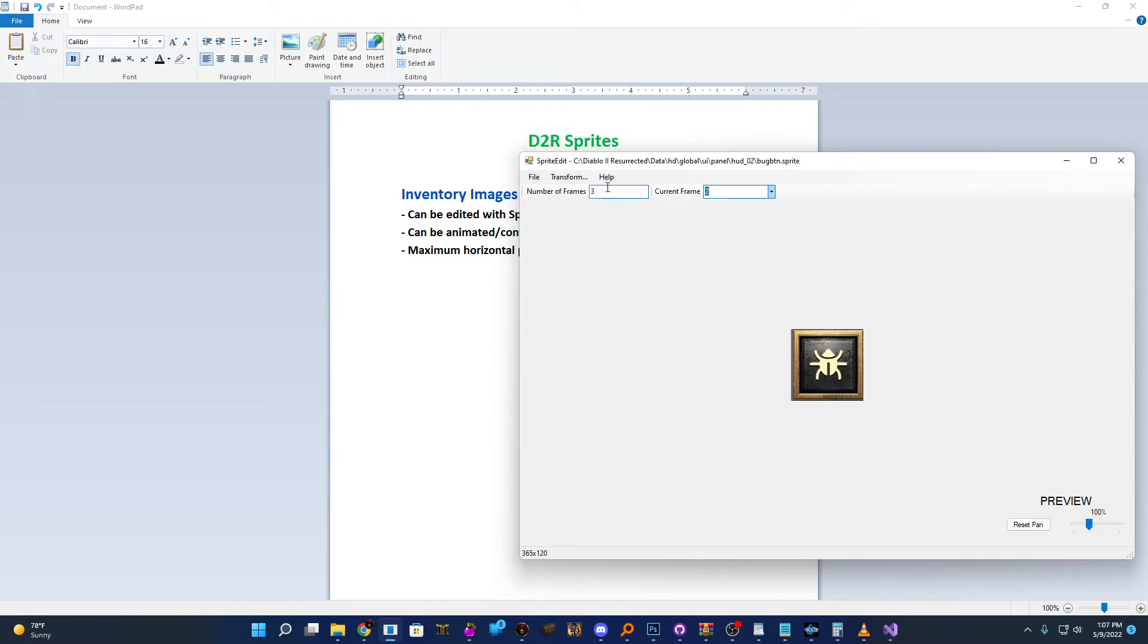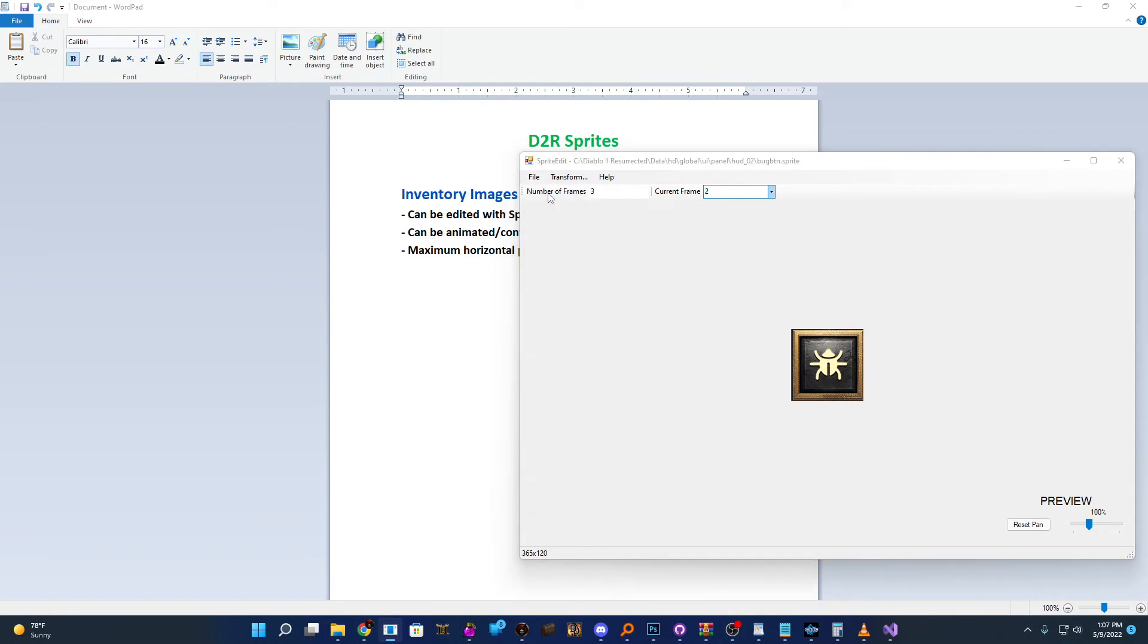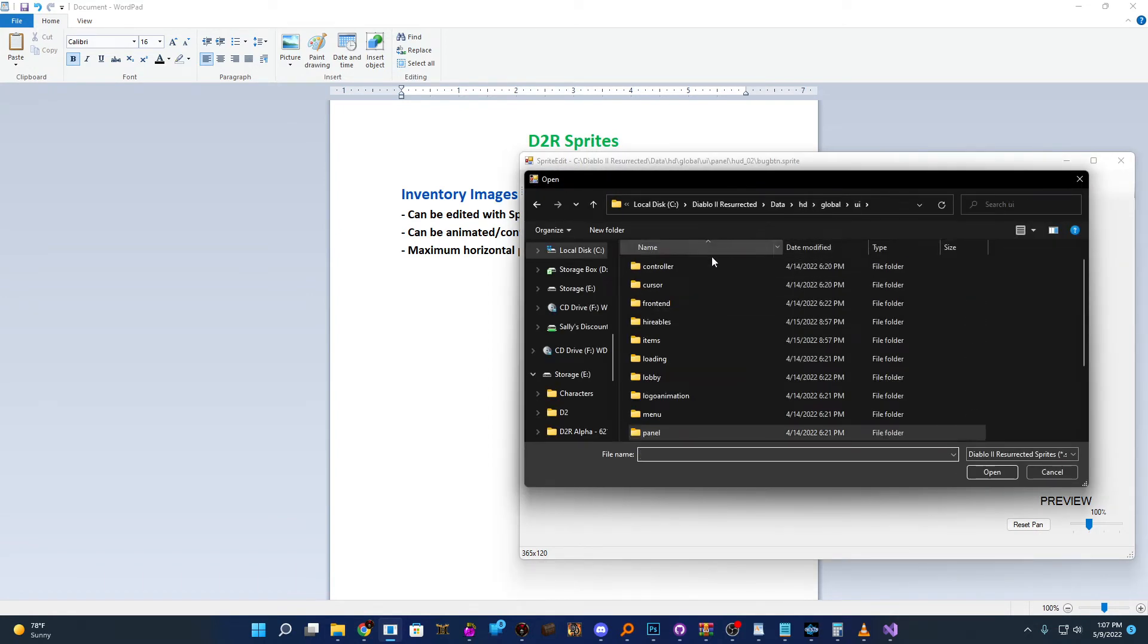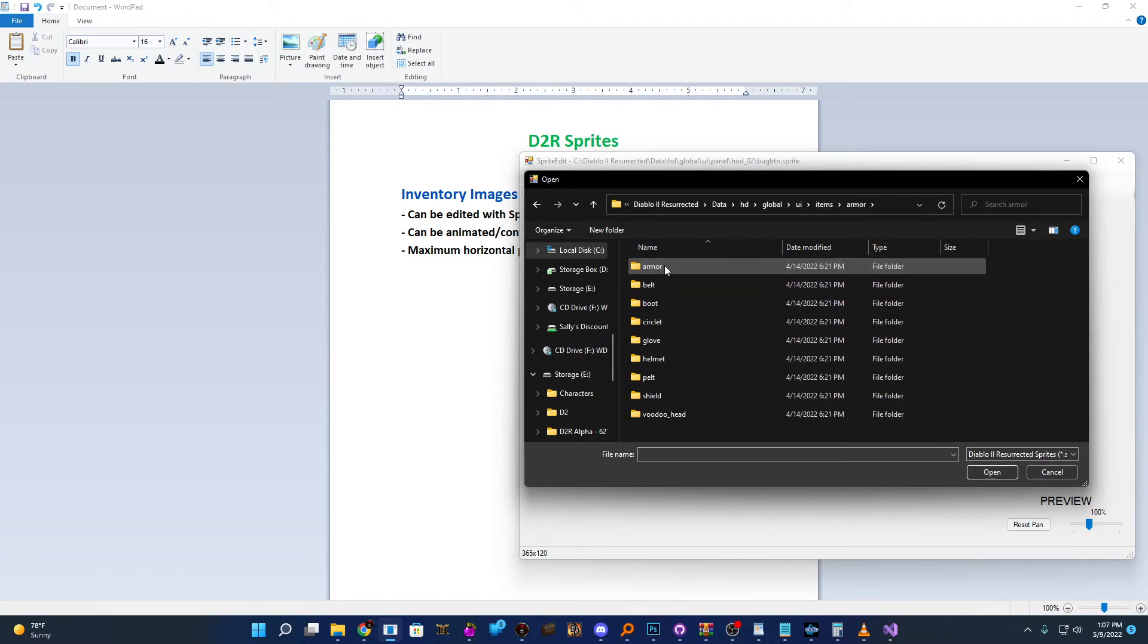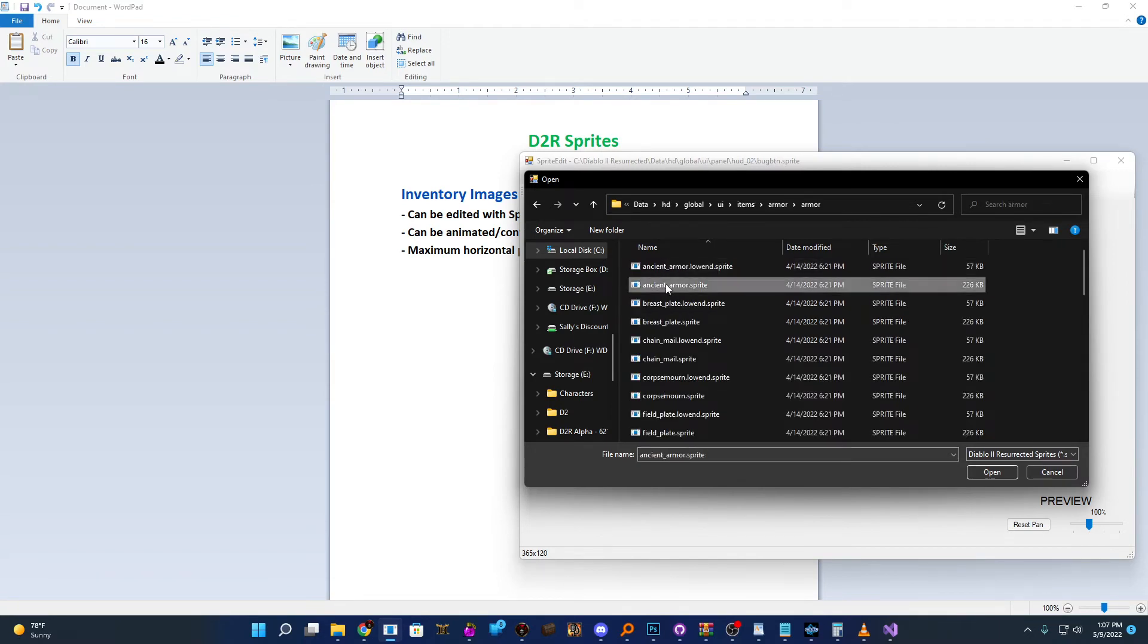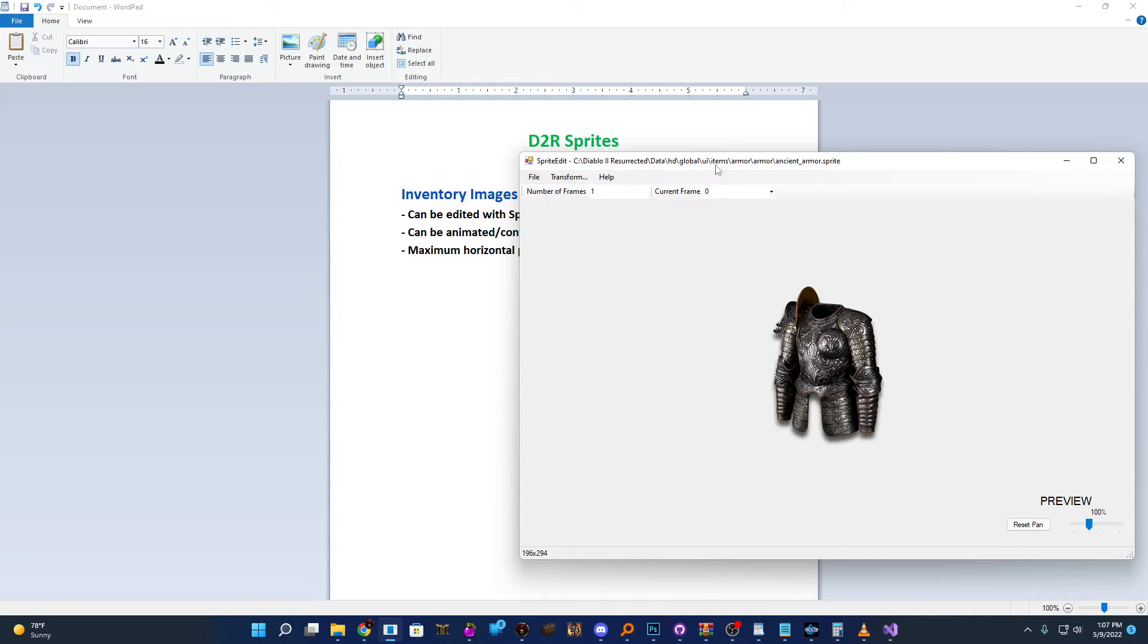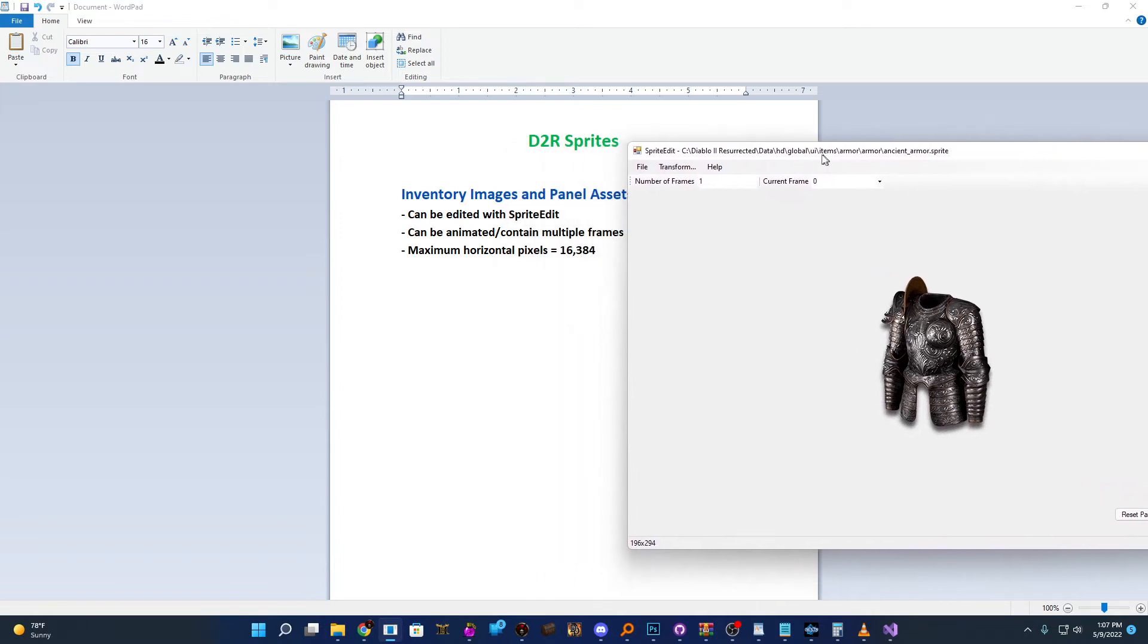And then finally, you can use it as a standard item image. So if we go to HD global UI items and pick something here, ancient armor, it can also just be a single frame, just like a standard PNG image. So they're kind of versatile in that sense. They can be animated, multi-state, or a single image.